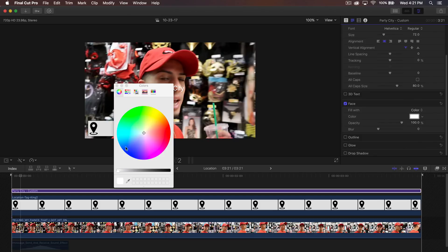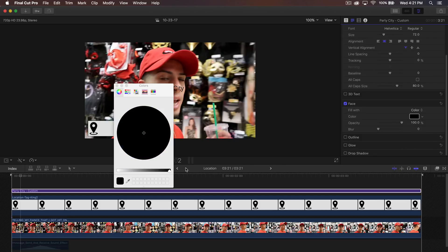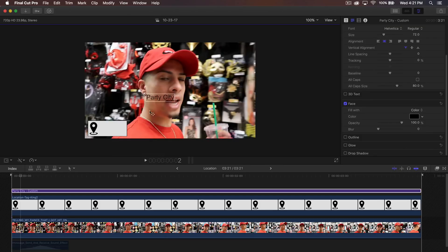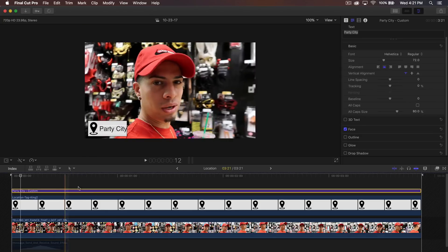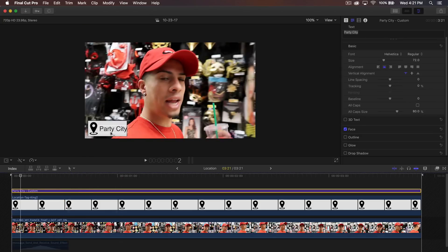Go to the color and drag the slider all the way to the black side, which will turn the text black. Then drag the text to the actual tag location — the little animated picture.